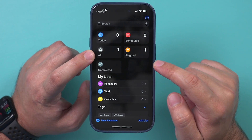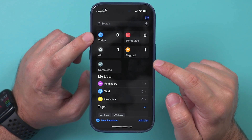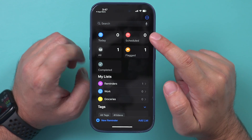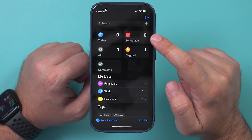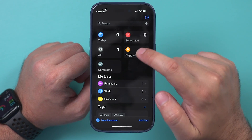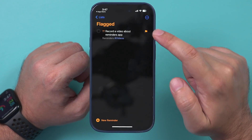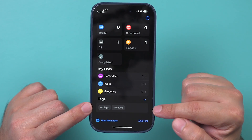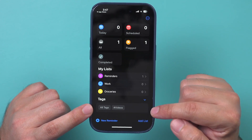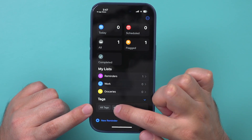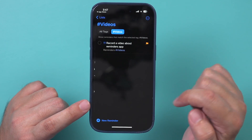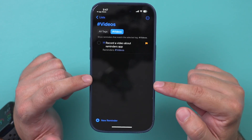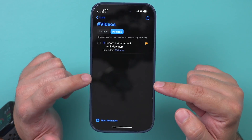If a reminder is flagged, it's going to show up in the Flagged section. If you had a due date for today it will show up under Today, or if it's another date it will show up in the Scheduled tab. All the tags you create will appear in the Tags section — so if I want to see everything tagged 'video,' they'll all appear there.